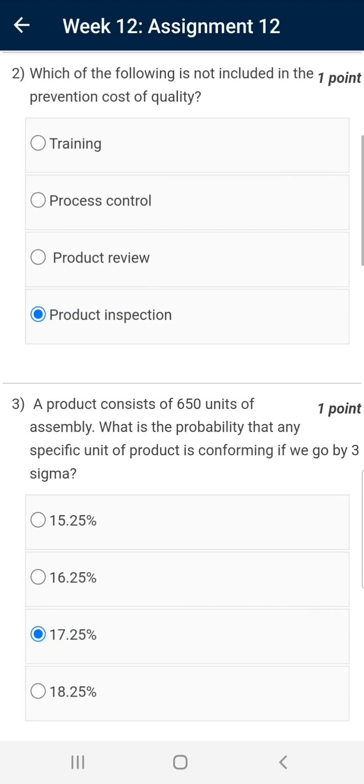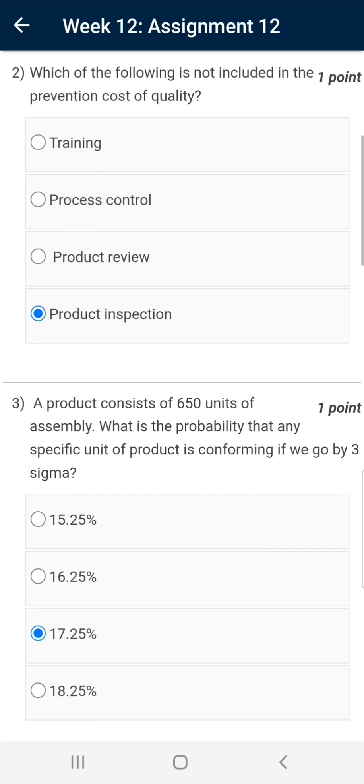Question number two: Which of the following is not included in the prevention cost of quality? The correct answer is product inspections.